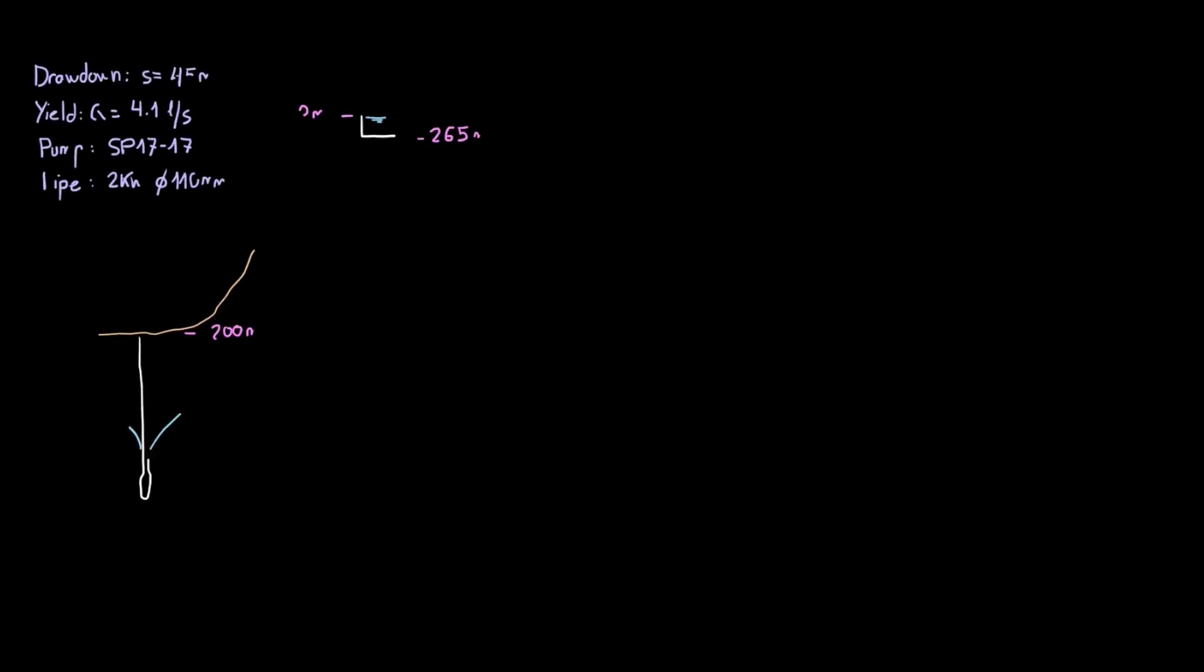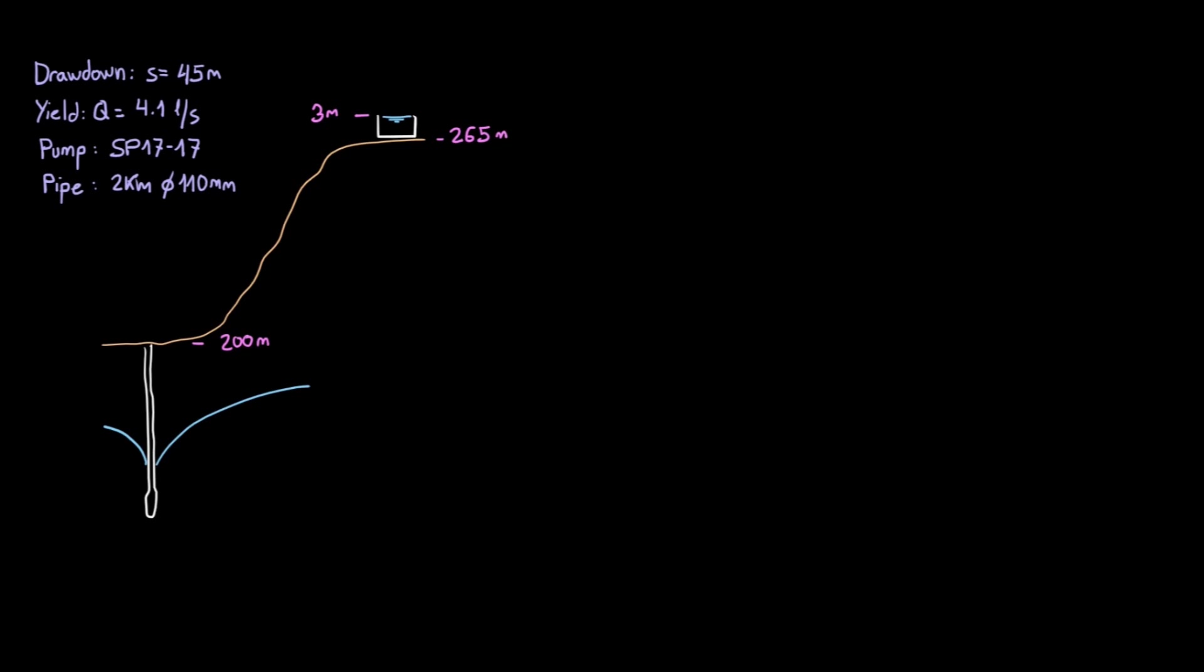Welcome back. In this video we'll model this borehole step by step using ePanet.